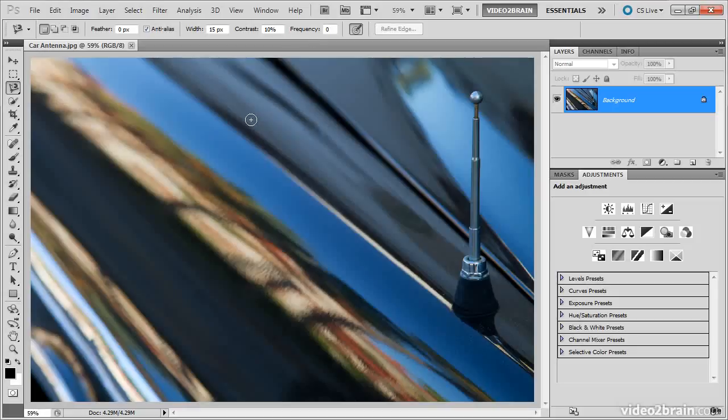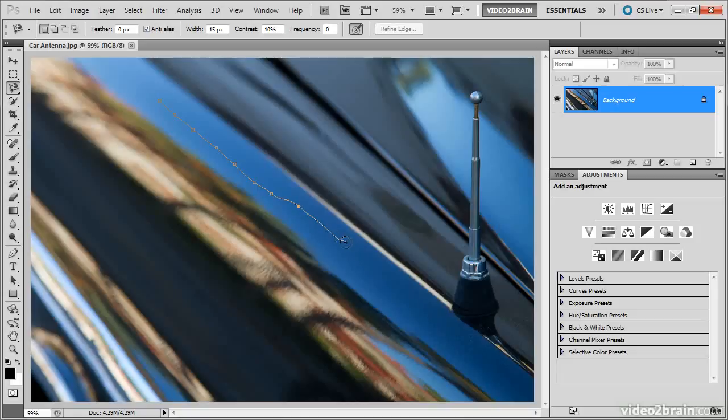If we reduce the frequency down to zero, and then I click and move my mouse, you'll see that individual anchor points, the little squares, are being added to define the boundaries of my selection. In other words, where is Photoshop finding contrast in the area I'm painting?